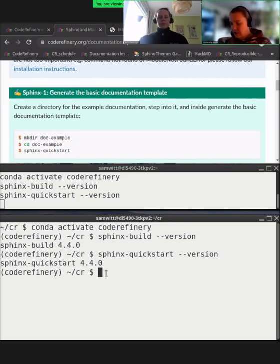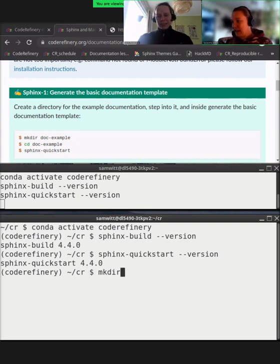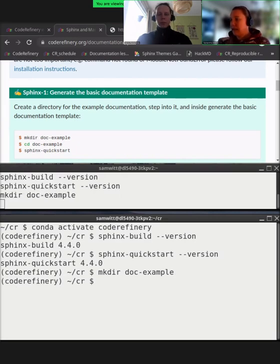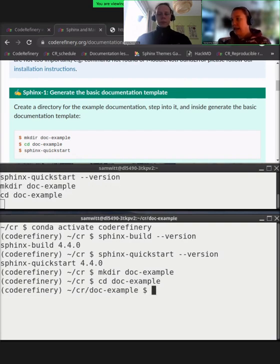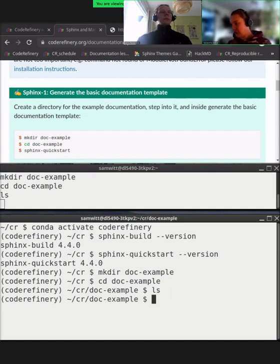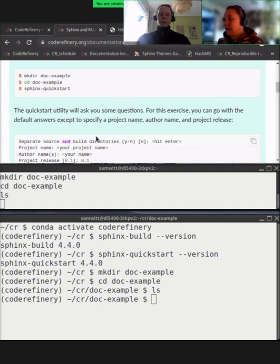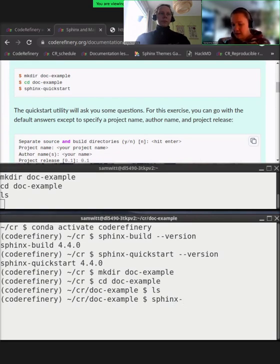The first thing we're going to do is create a directory called `doc-example` with `mkdir doc-example`, then switch into it with `cd doc-example`. This is now empty — I can show you with `ls` that it contains nothing. Sphinx provides a very nice way of getting started with your documentation using the `sphinx-quickstart` command.